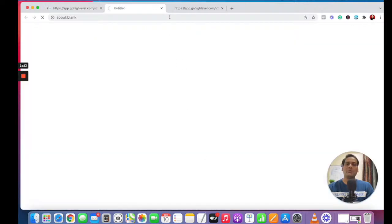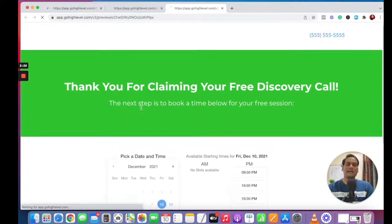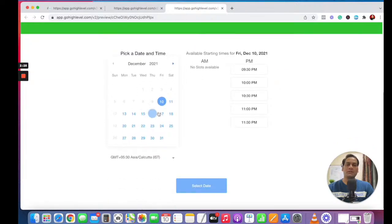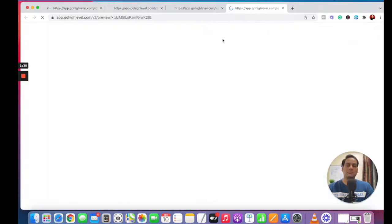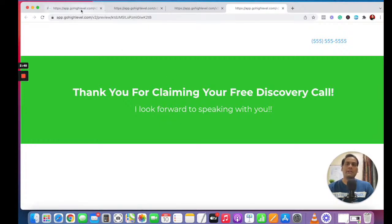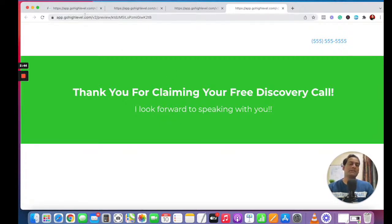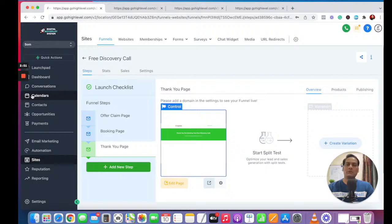They go to the next page called 'Book an Appointment.' If they go here, you can see it says 'Thank you for claiming your free discovery call.' It comes up with a calendar — they click, book an appointment, select a time, and then go to the thank you page. So it's a lead capturing system — that's what you get with funnels. A website is somewhere you showcase products or services, but a funnel is a lead capturing system where you capture email addresses and phone numbers.